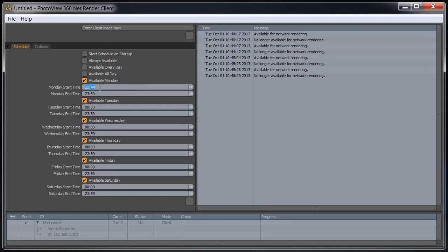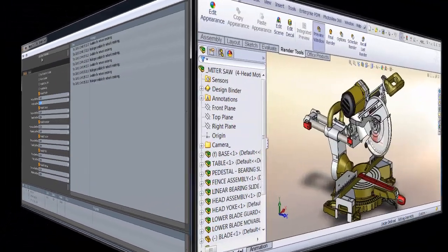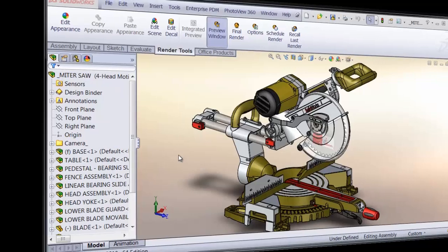For instance, we know everybody leaves at 5 o'clock on Monday. We can set this so that it's going to be available from 5:30 onward during the day. So now once we've got everything set up to the schedule that we want, and we enable the schedule, then we can switch over to our SOLIDWORKS workstation.